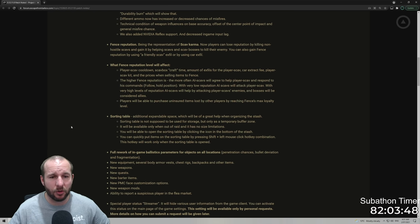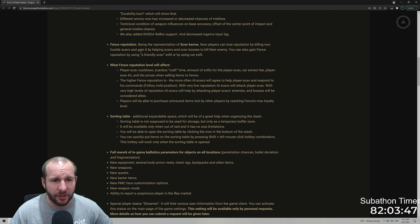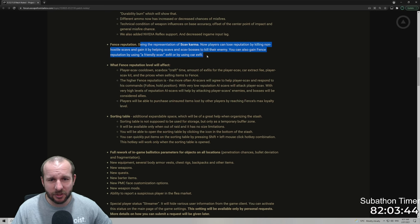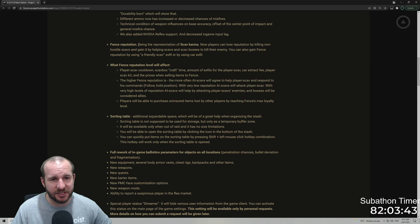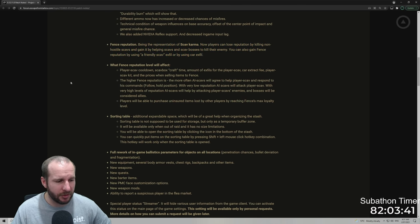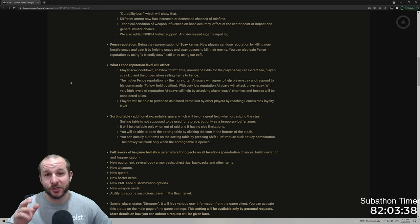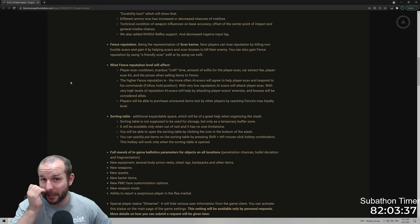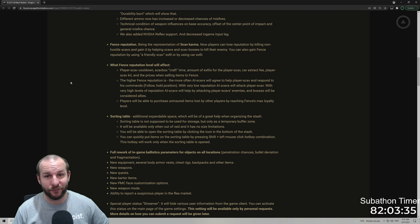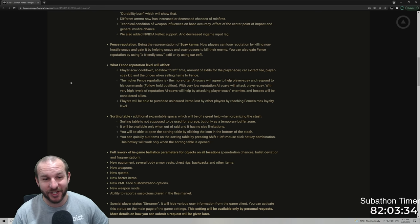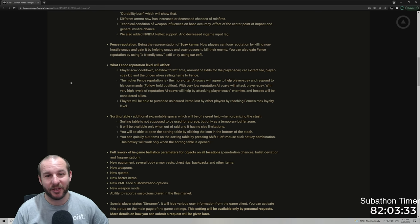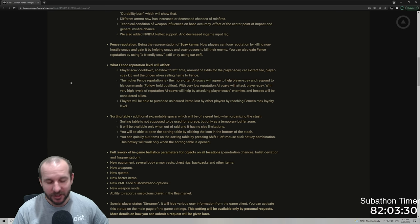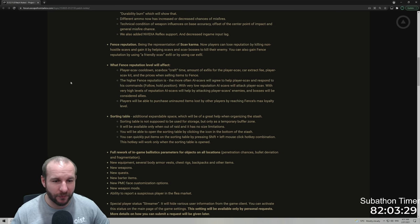They need to fix up the whole getting attacked thing needs to be fixed though, because at the moment you can't even defend yourself, otherwise you're in trouble. What I've been doing to raise my reputation is I've deliberately been following scavs around waiting for them to kill another scav and then shooting them instantly. So that's an option for you.